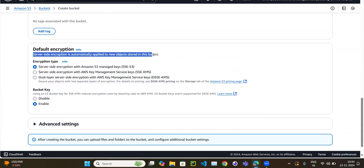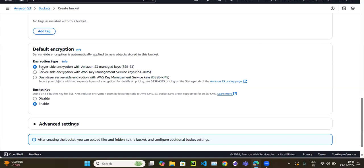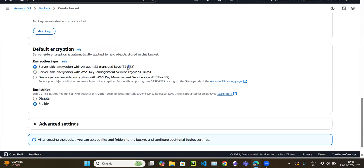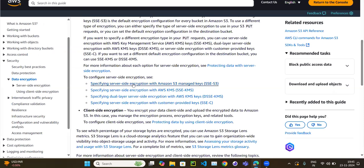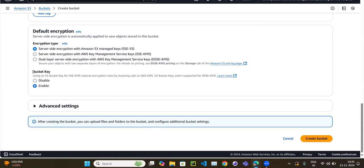Whenever encryption happens, it must be based on some key. One option is SSE-S3, where the key is provided and managed entirely by Amazon — you don't have access to this key and can't even see it. The other option is to use a KMS key. For the first option, let's select server-side encryption with Amazon S3 managed keys (SSE-S3).